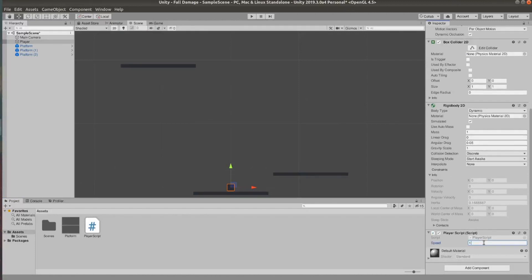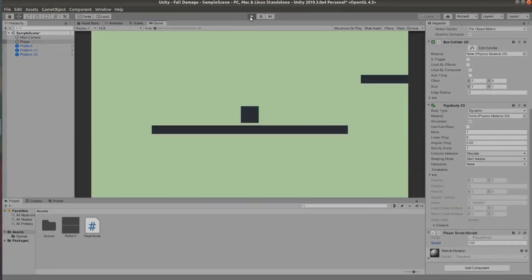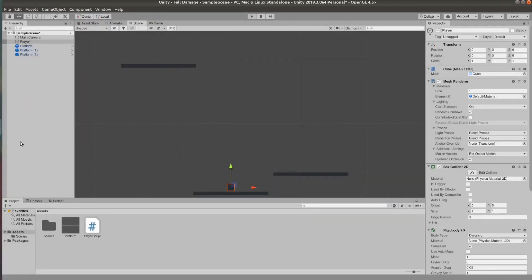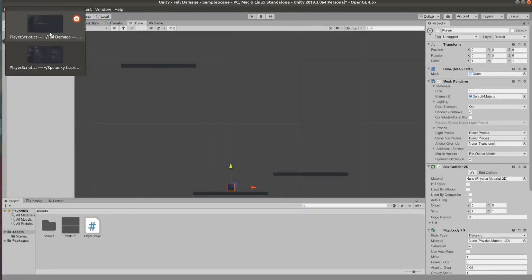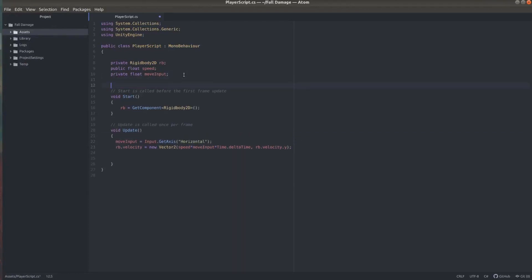Now I go back to my script and I set the speed to 100 and I think later on I changed my mind to 150 because it felt a bit better. So now we can move left and right and let's also let our little cube jump.